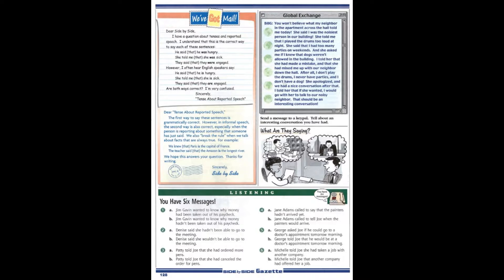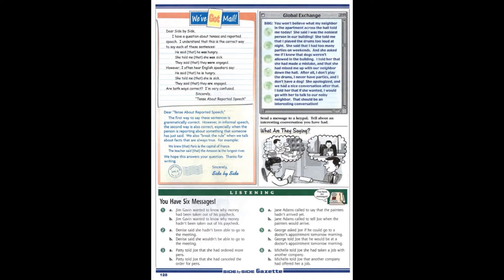Message number six. Joe? This is Michelle Mills. I really need to talk with you as soon as possible. I've been offered a job at another company, and I don't know what to do. I'd really like to stay here, but they're offering me a job with more responsibilities and a higher salary. Please call me back so we can set up a time to meet. Thanks.